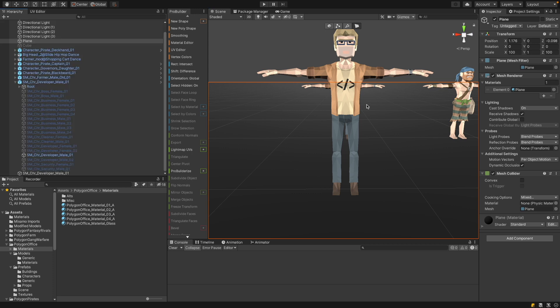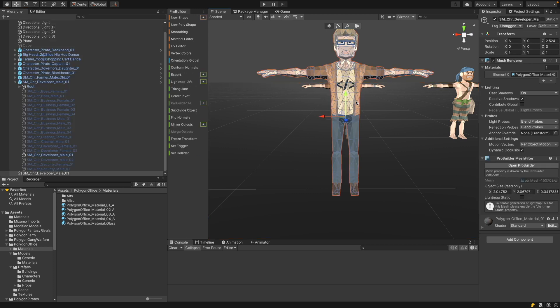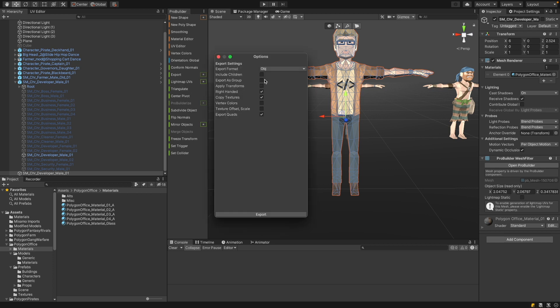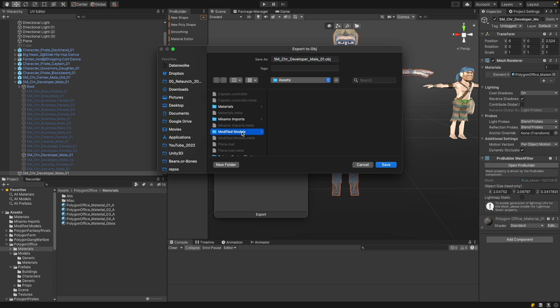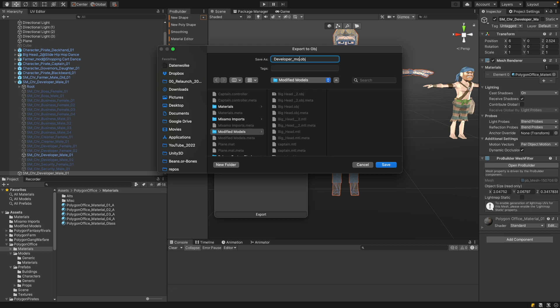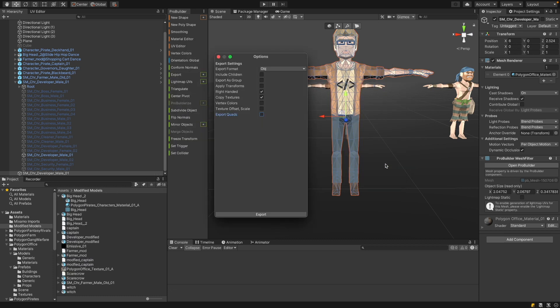And now we need to export our mesh, select your character, go to the export options, and select OBJ as an export format. We don't need to include any children. And we don't want to export quads. Go to export. I have a sub folder for my modified models. So let's say this is the developer modified and save it. Now we have to hop over into Mixamo, import this model and do the rigging.